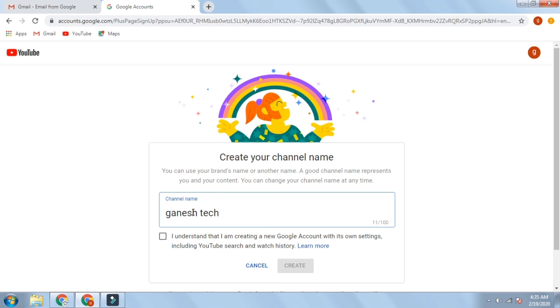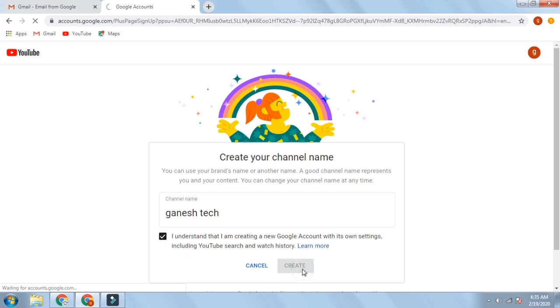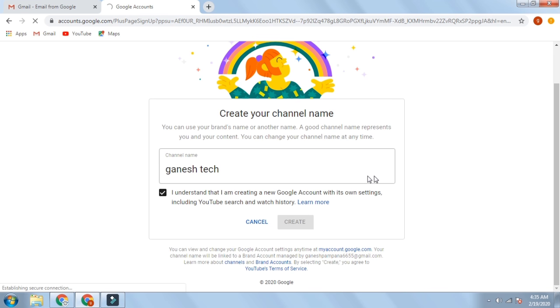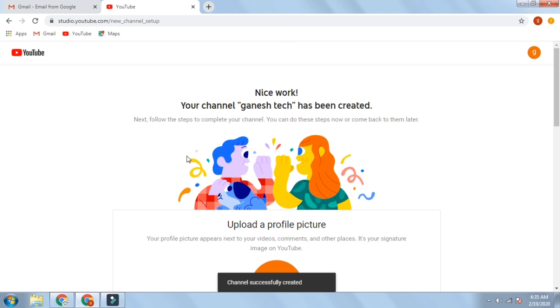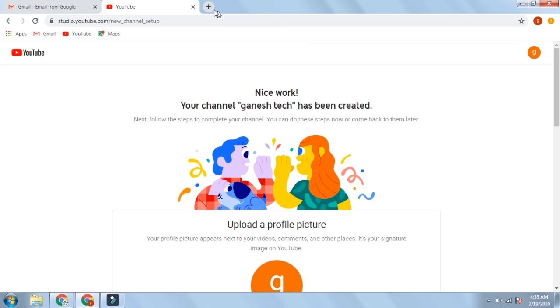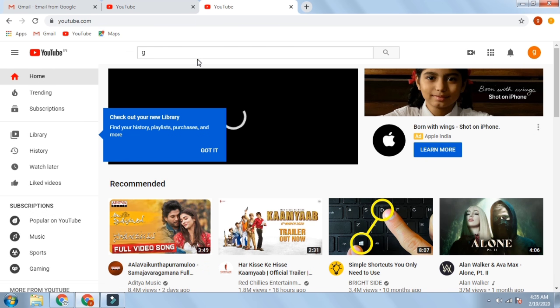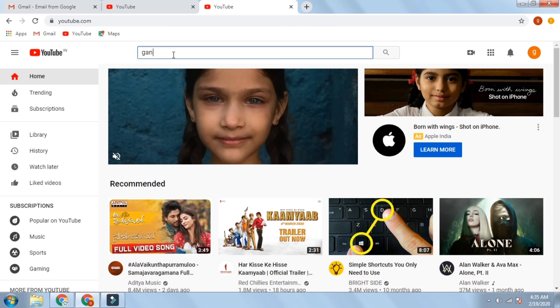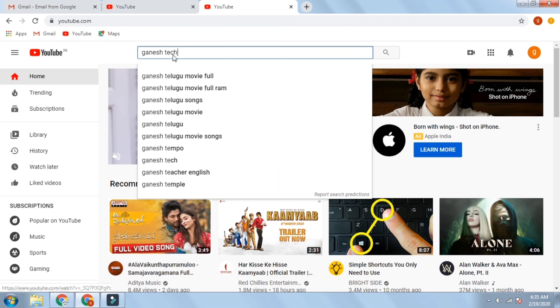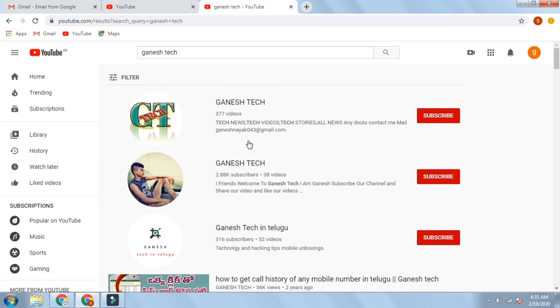We click on agree and we click on create our channel. This is Ganesh Tech. You can see many people who are using similar names — so many people are doing these videos. They are also very familiar with the name Ganesh.